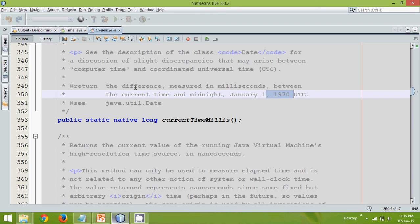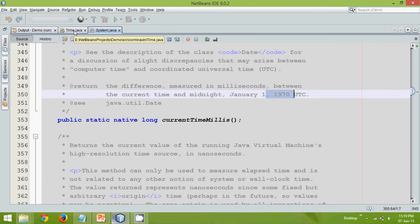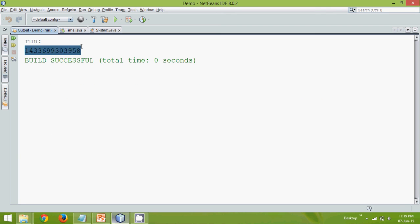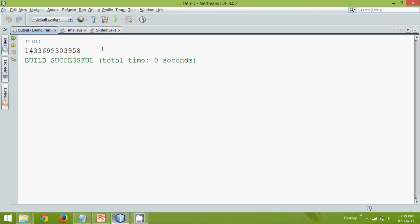Why this is because maybe the first software, or before 1970 we were not using any software. So maybe from 1970 they are going for this. Now you will say okay so it is calculating from 1970, just only this number of milliseconds has been spent from last 45 years. Only this number of milliseconds. Let me prove it.